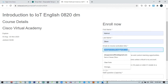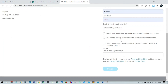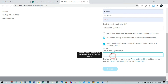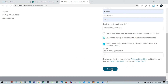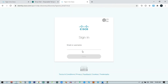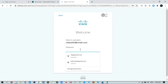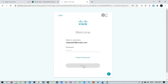Enter your first name, last name, and the same email address used for Cisco registration. Uncheck the communications option, confirm you are 13 years or older, and complete the simple math captcha — one plus two equals three. Click Submit and you will be redirected to the Cisco login page. Enter the same email and password and click Sign In.